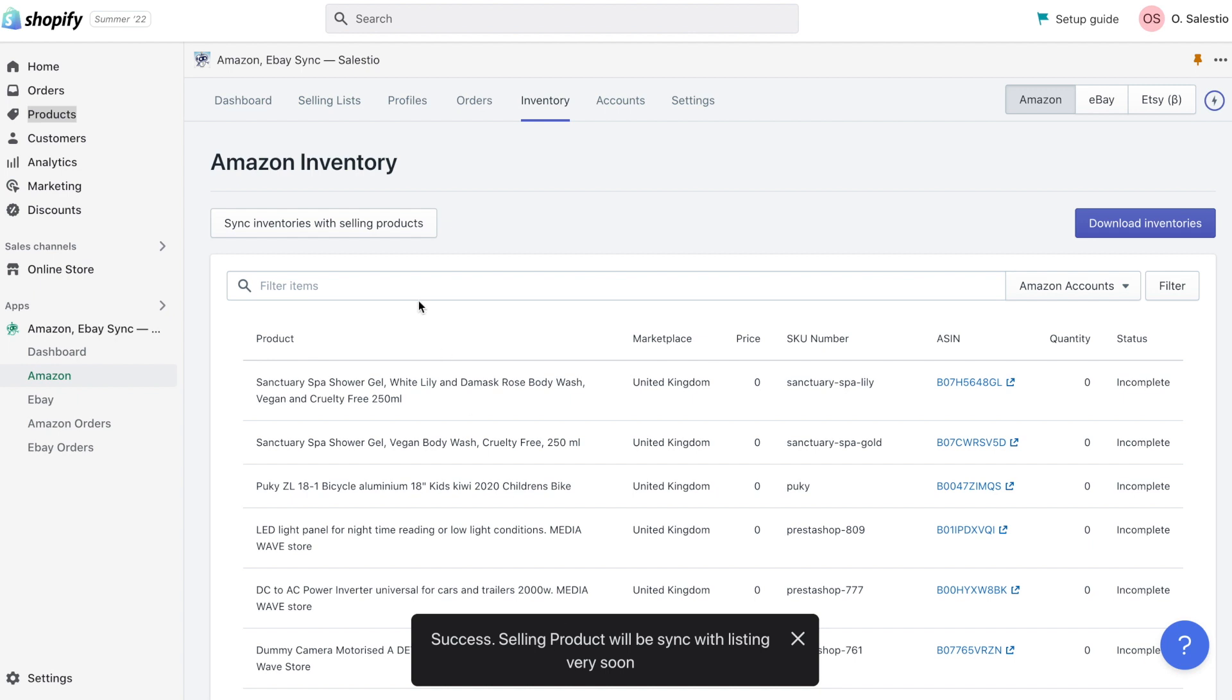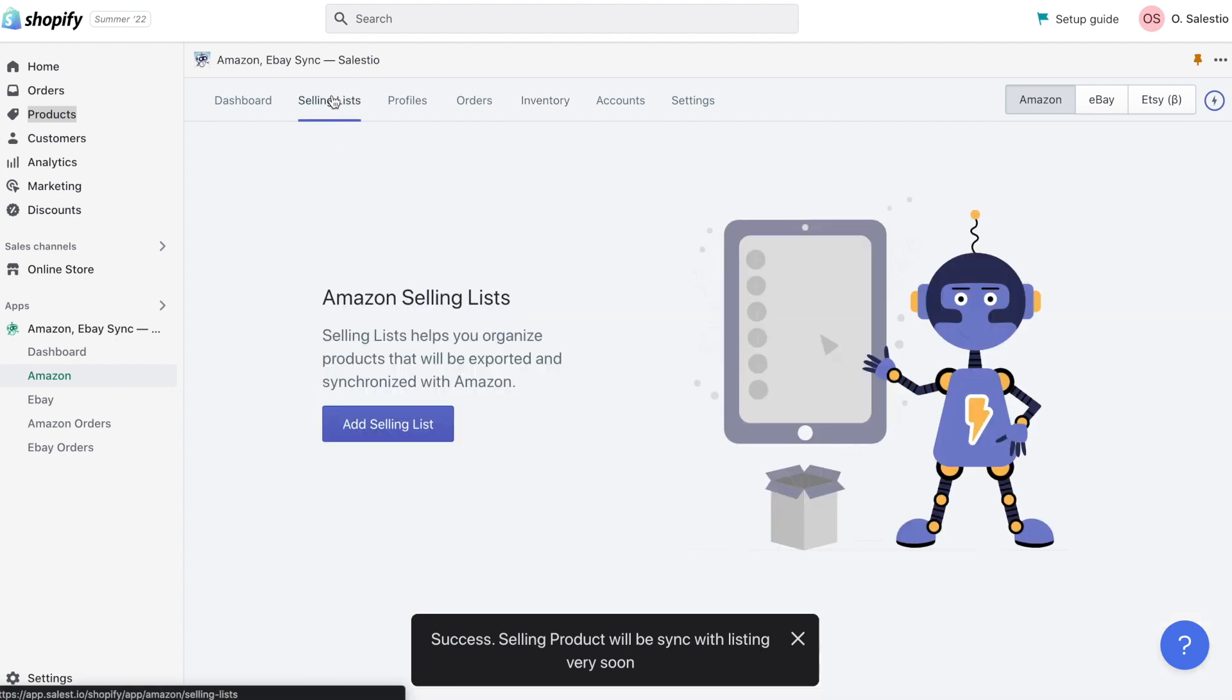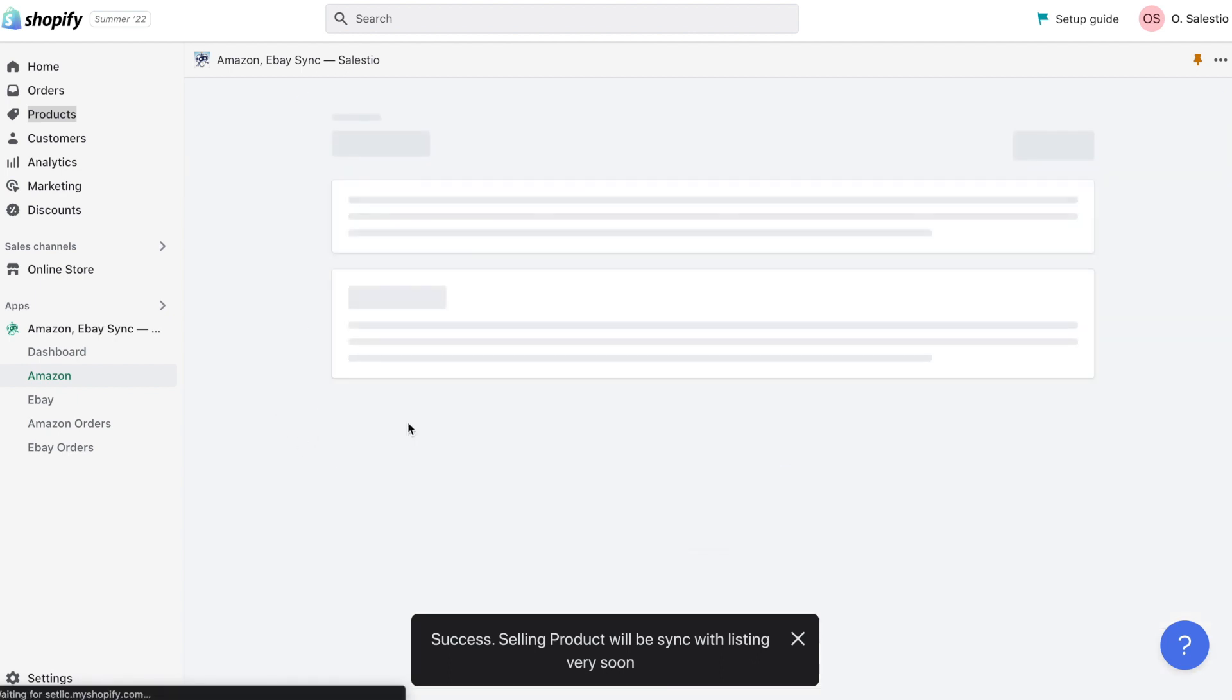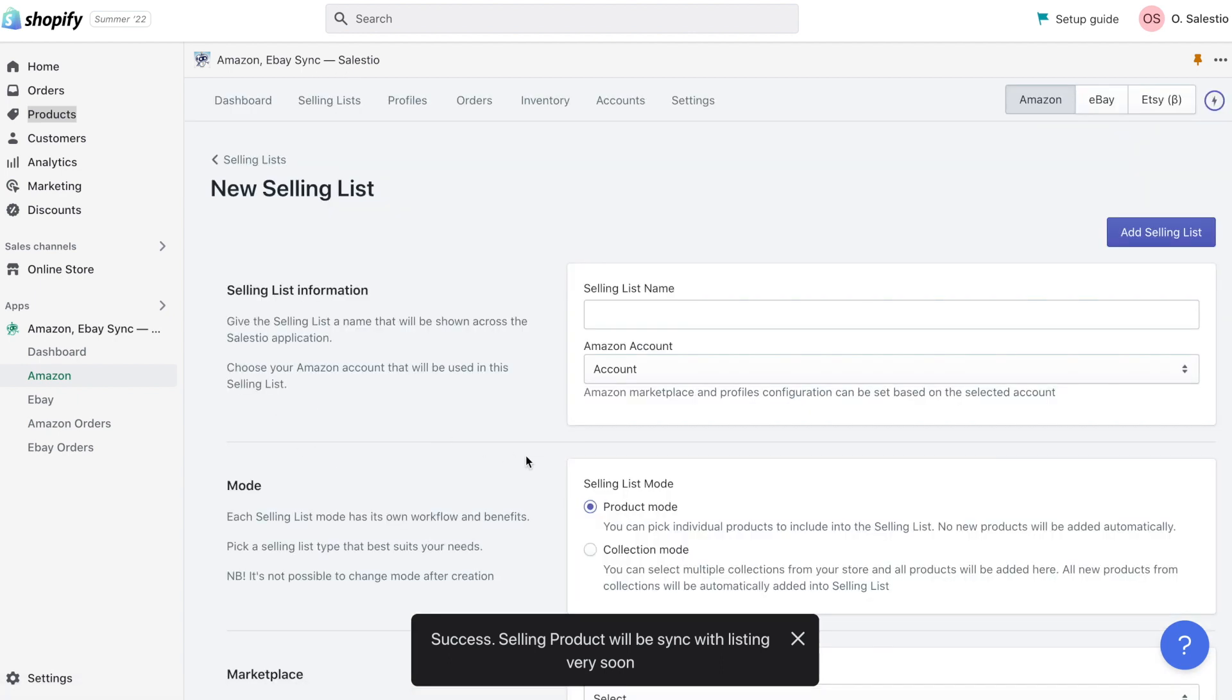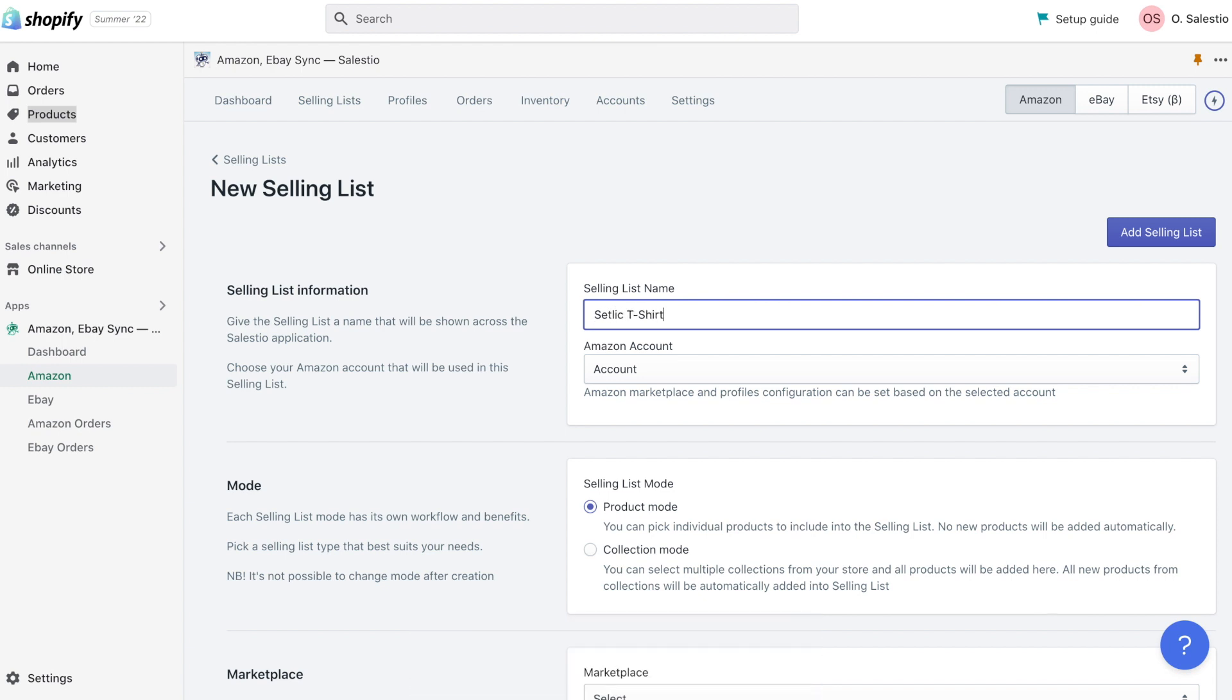The process of connections also takes some time. In the meantime, let's take a look at the selling list feature. A selling list is a group of products combined with a specific set of settings and into a specific marketplace.